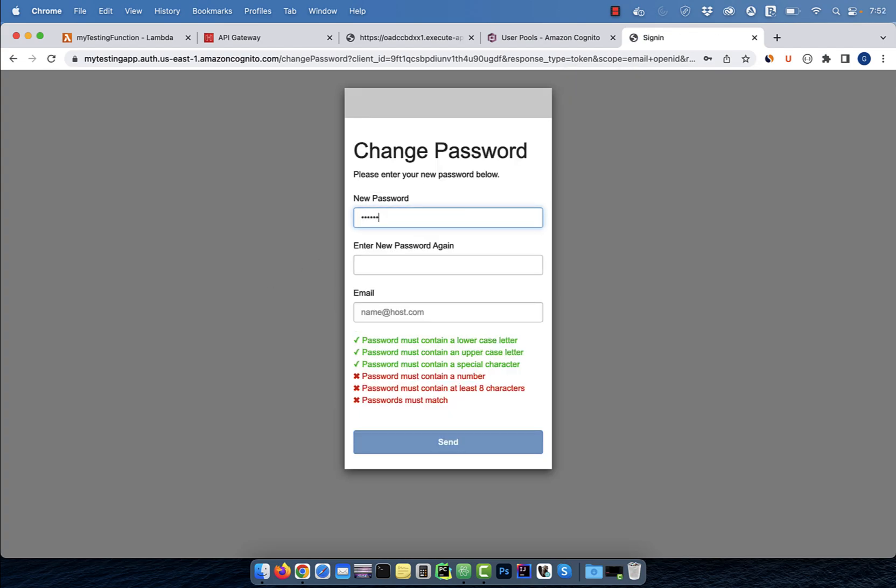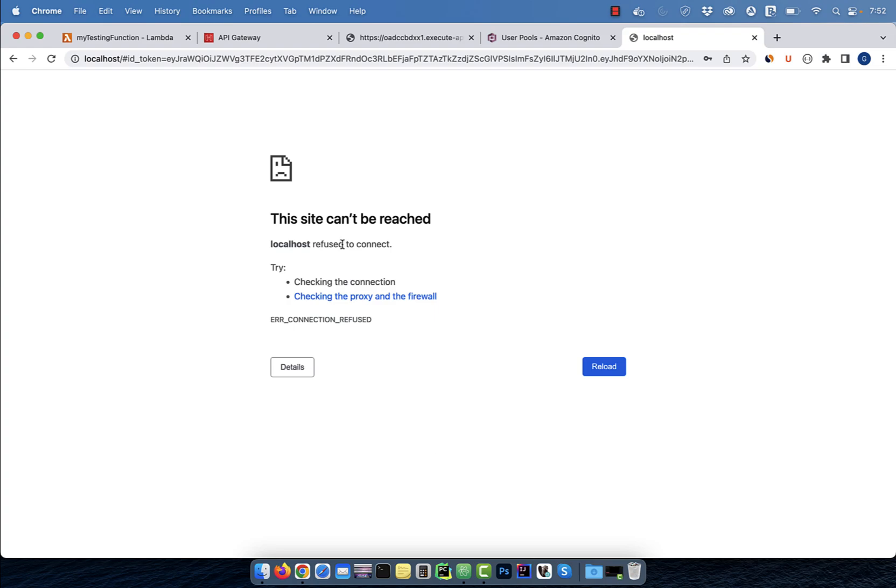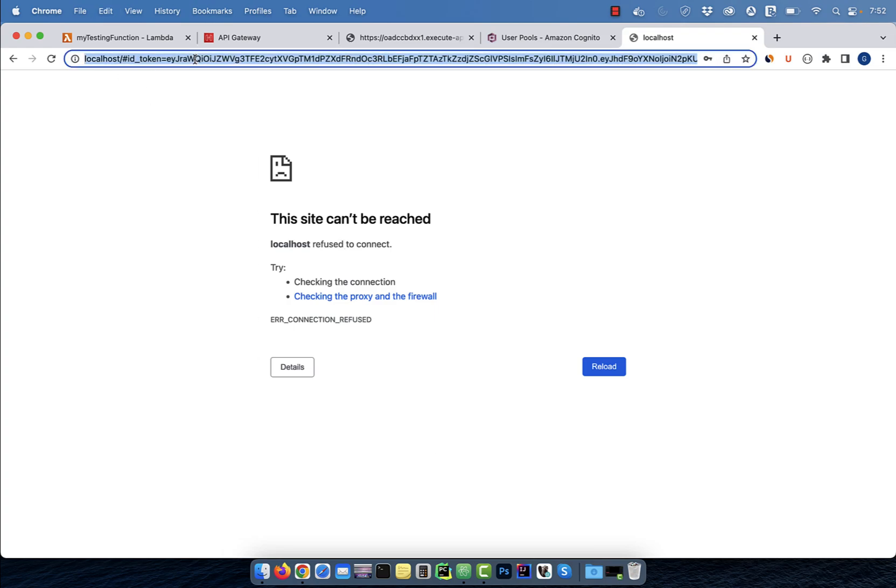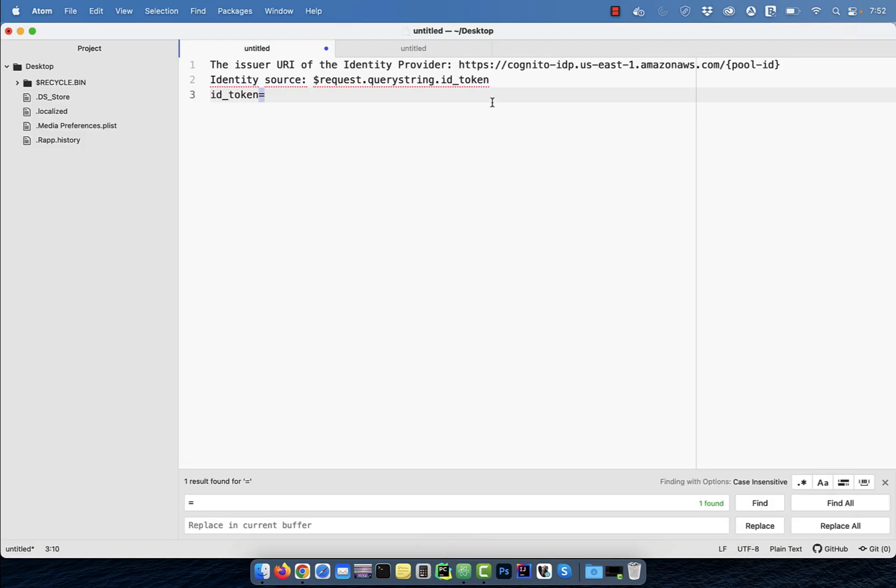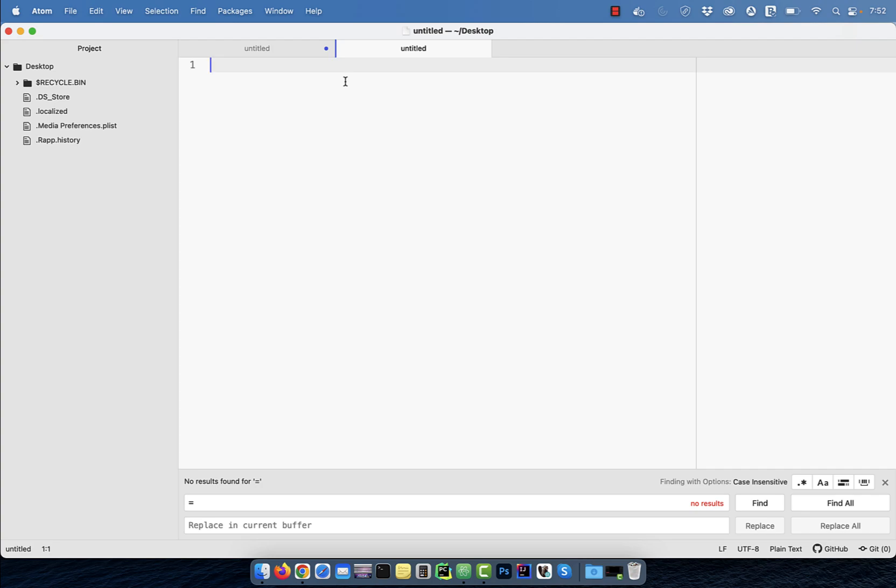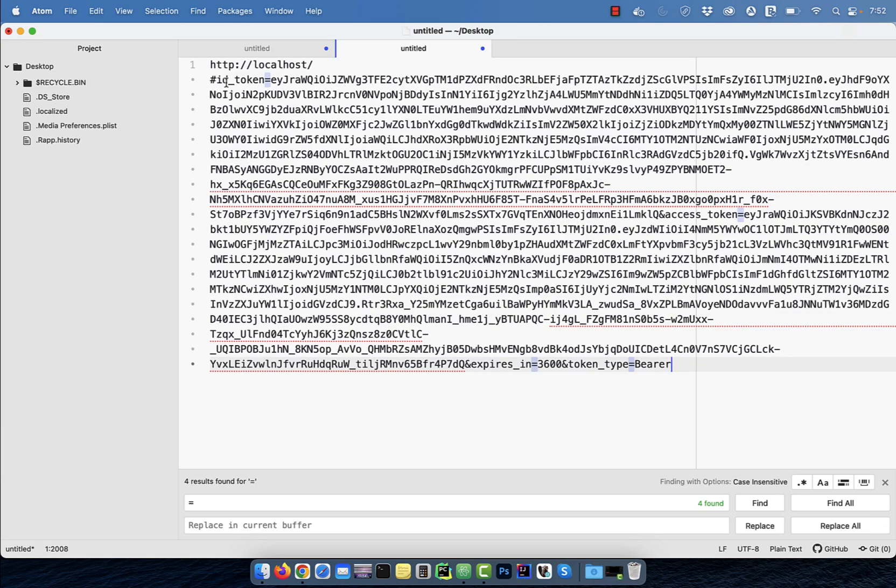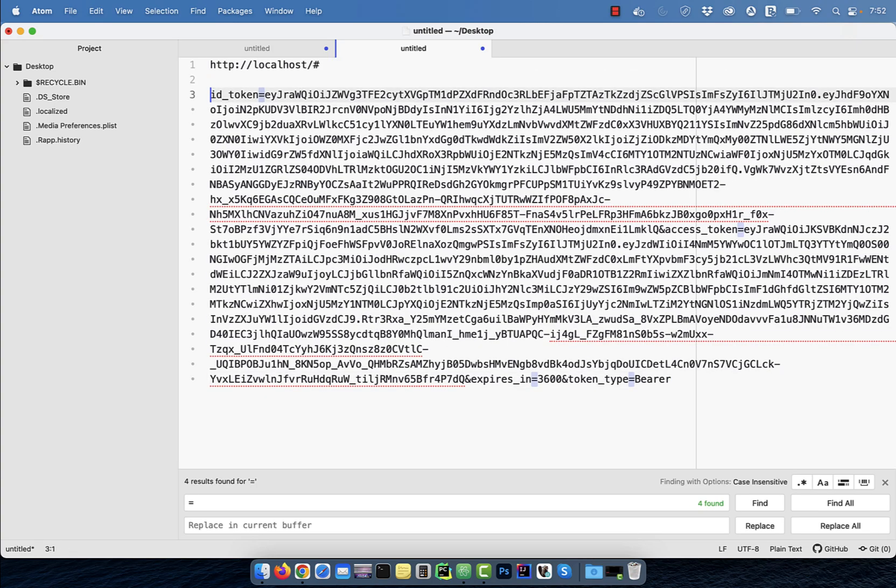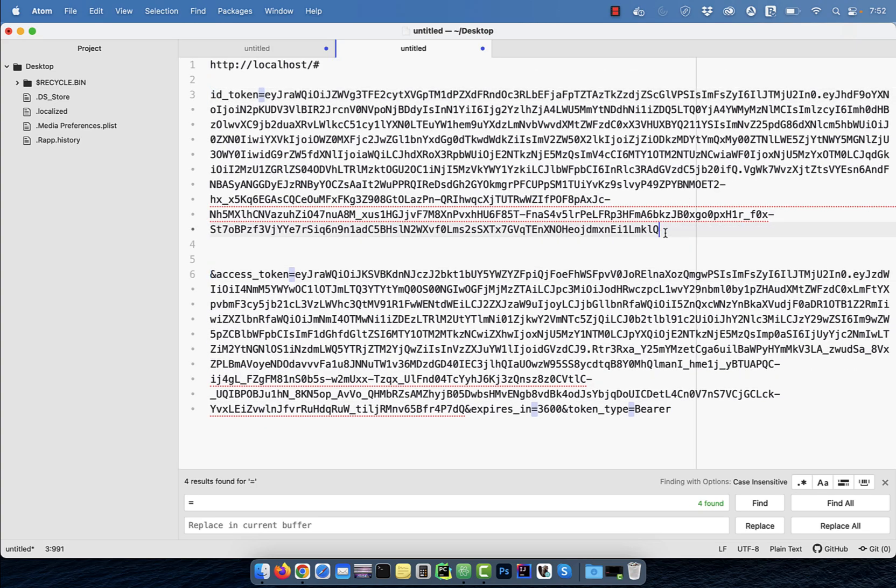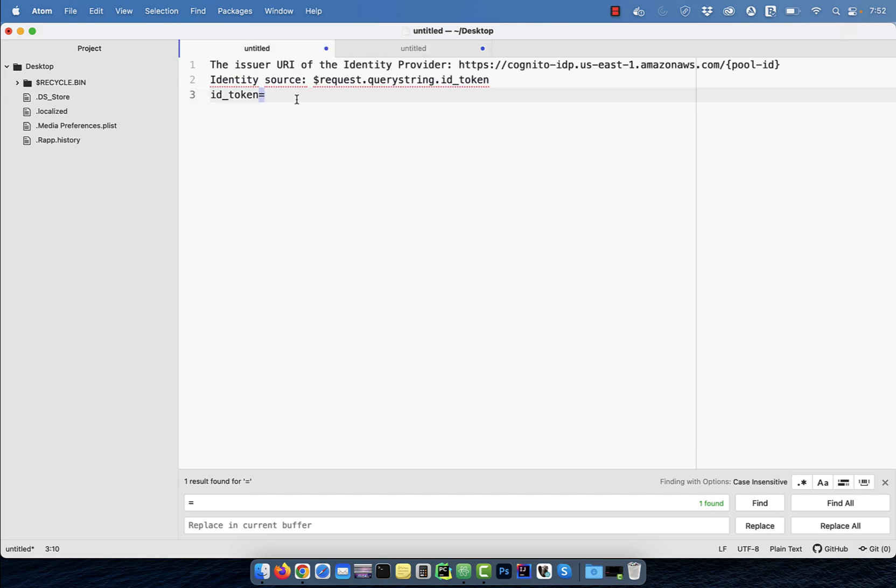Enter a new password and an email, then hit send. Copy paste the URL in a text editor and extract the ID underscore token value. Make sure to exclude the ampersand from the end since it's the delimiter.